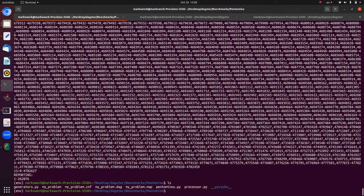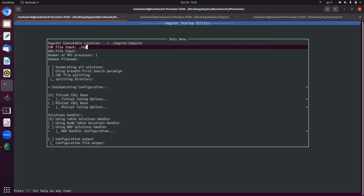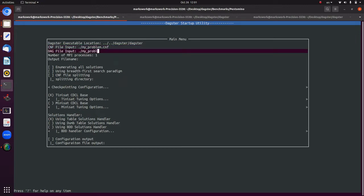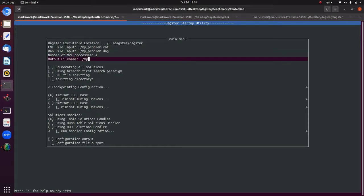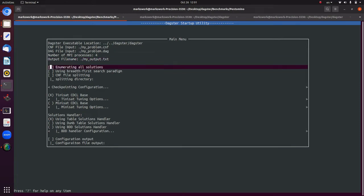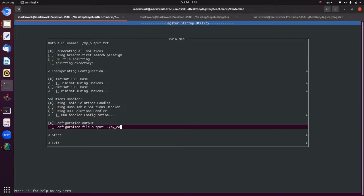One way to highlight different DAGSTAR options with pentomino problems is to load up the wizard and fill in the details: `my_problem.cnf`, `my_problem.dag`, number of MPI processes bumped to 4 (though for a real run you'd want more), output to `my_output.txt`, enumerate all solutions, and save the configuration to `my_configuration.txt`.